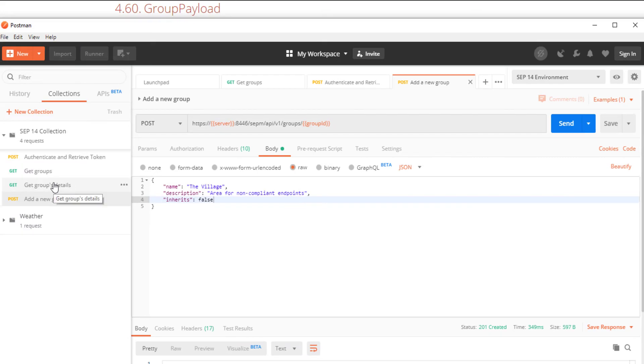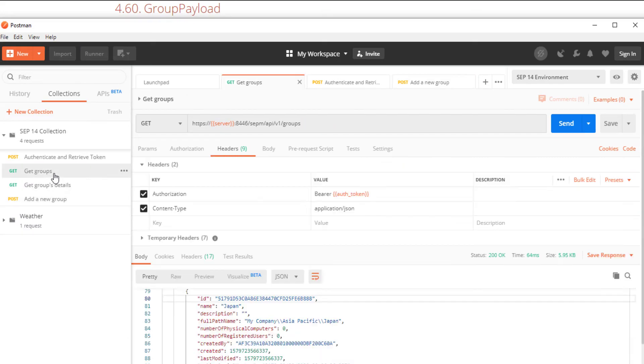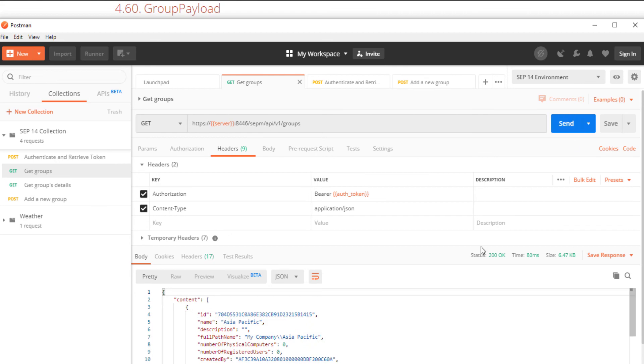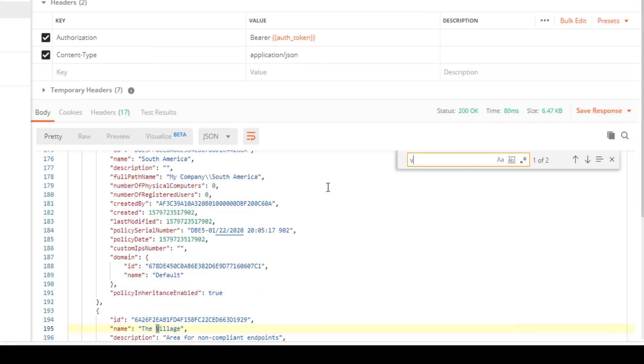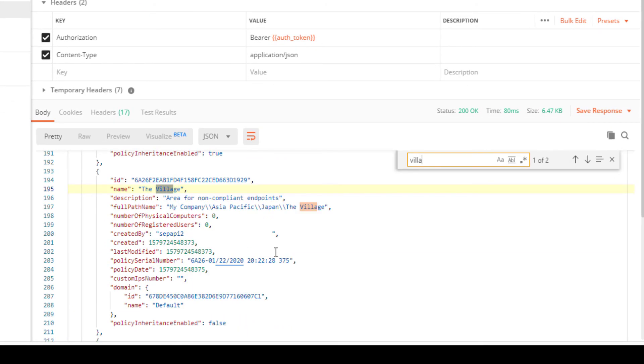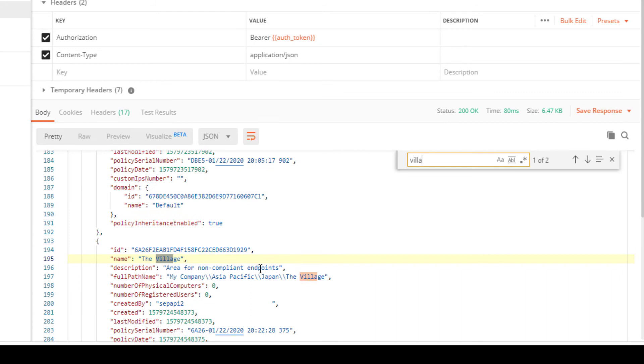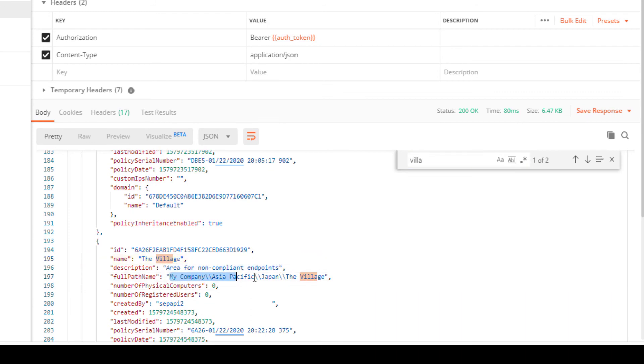I verify that this new group exists by running our original get groups request. I search for the name of the group which I named the village. I now confirm that the group was successfully created. That covers adding a new group.